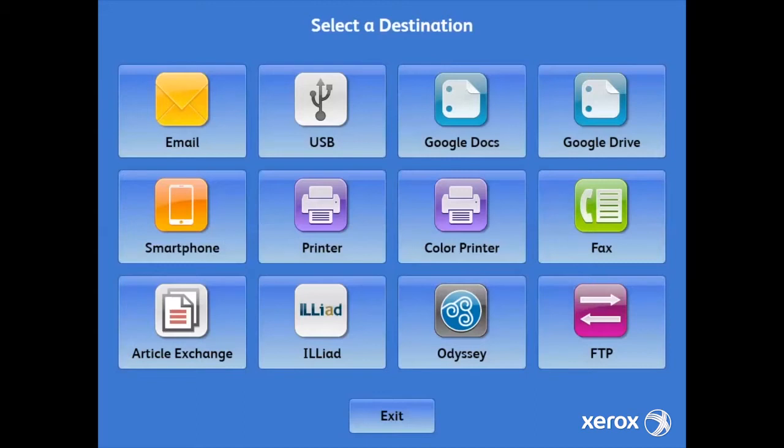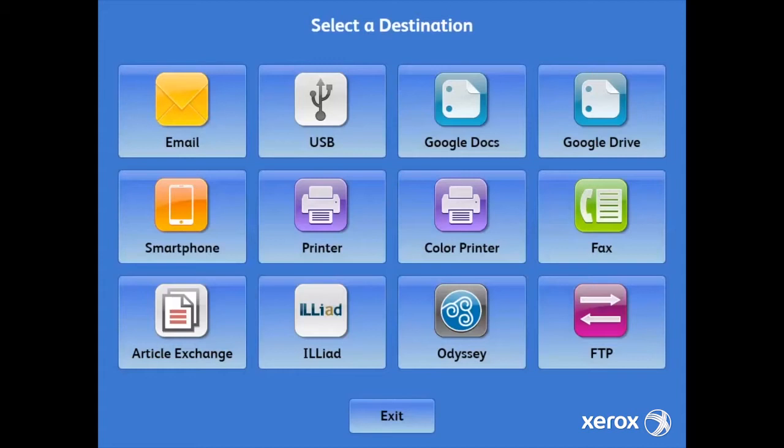I'm very excited to announce that we have a partnership with OCLC for scanning to their new Article Exchange cloud-based delivery service, as well as scanning to Iliad and Odyssey for traditional interlibrary loan requests.